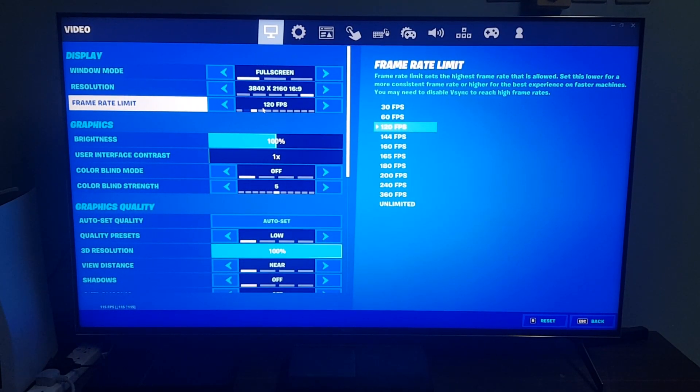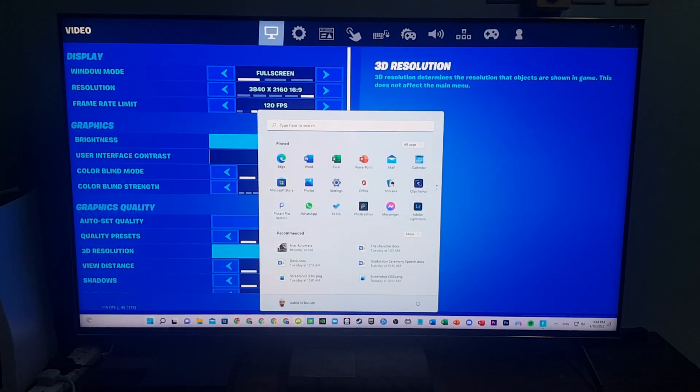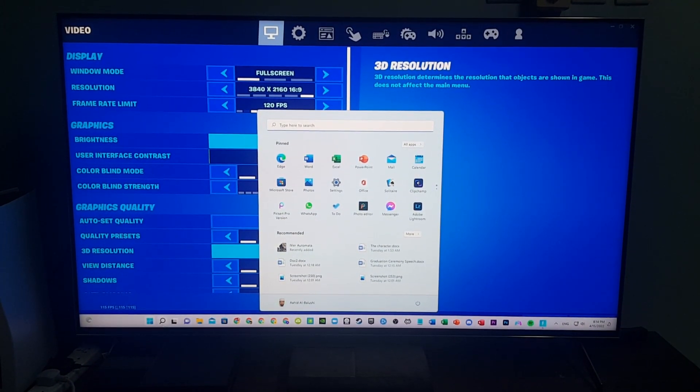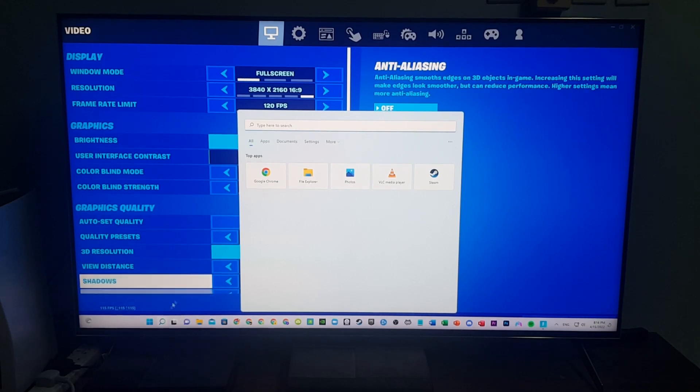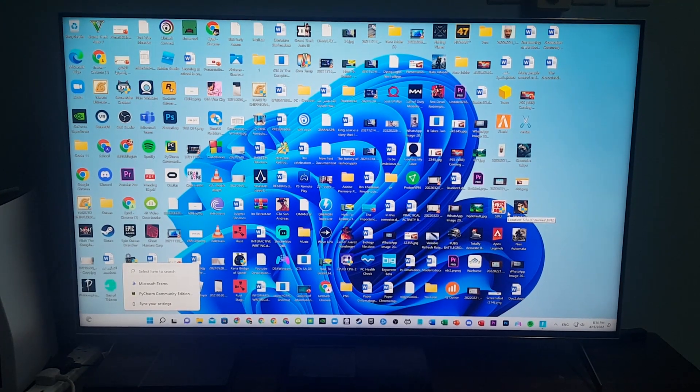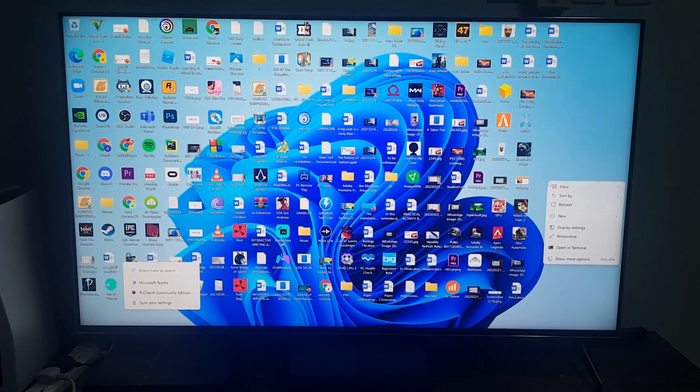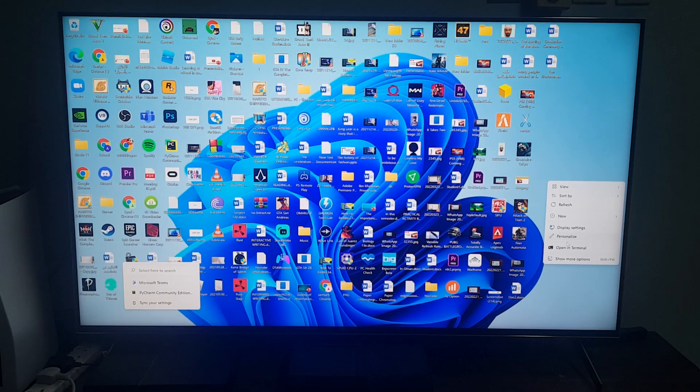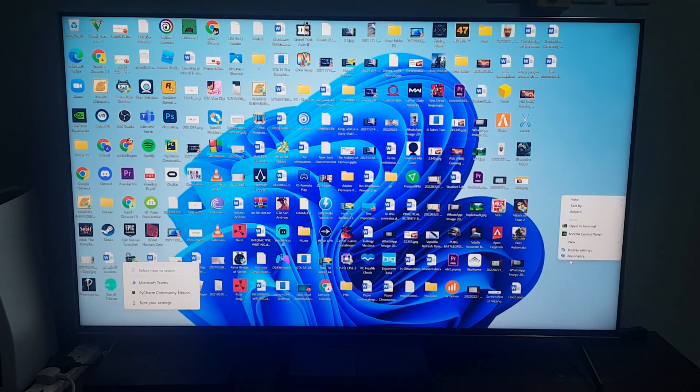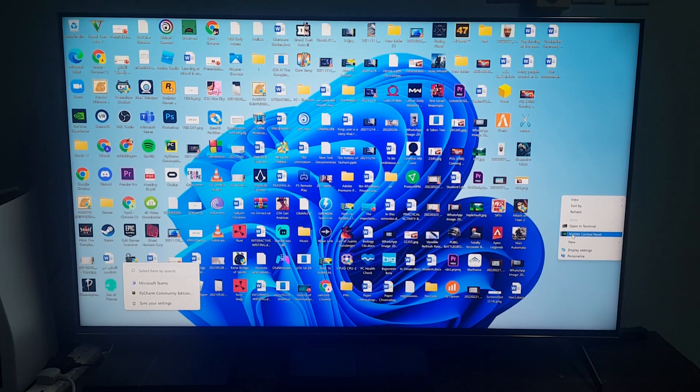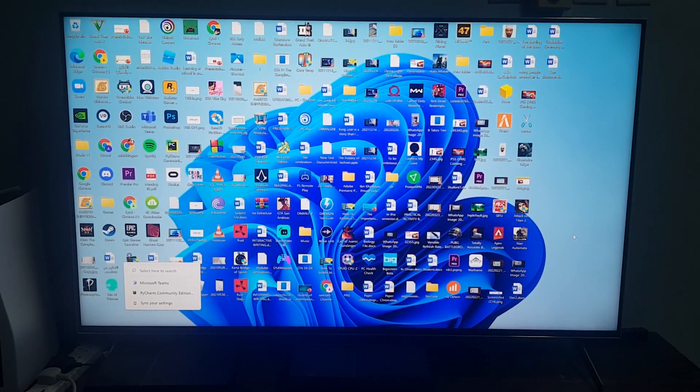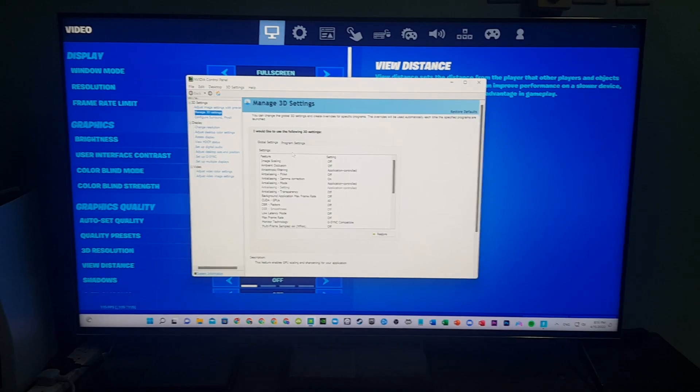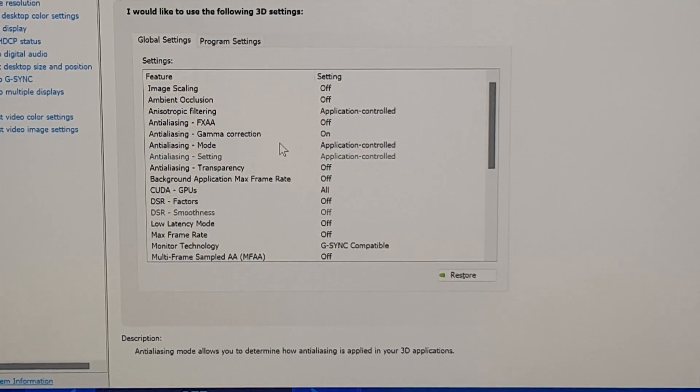You have to use your NVIDIA Control Panel, which you can find by going to the desktop and right-clicking. If you're in Windows 11, you need to go to 'Show more options' and then open the NVIDIA Control Panel.